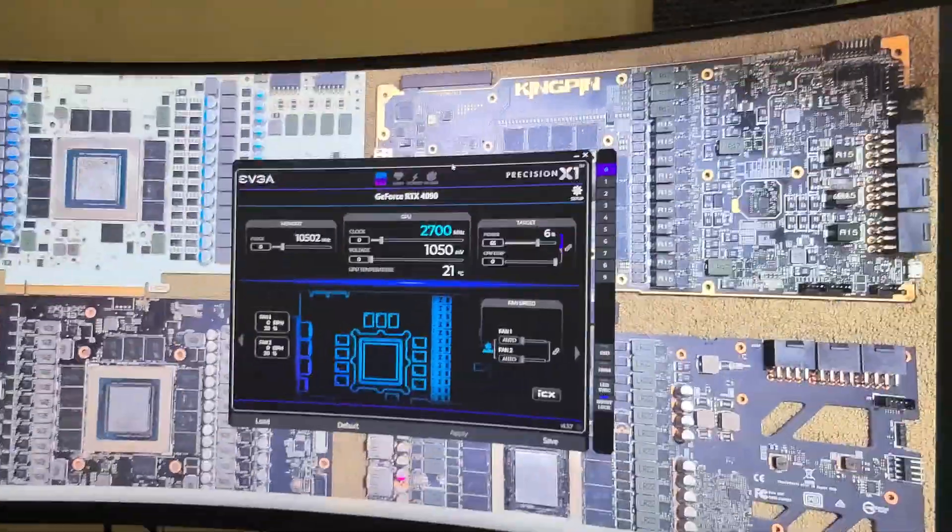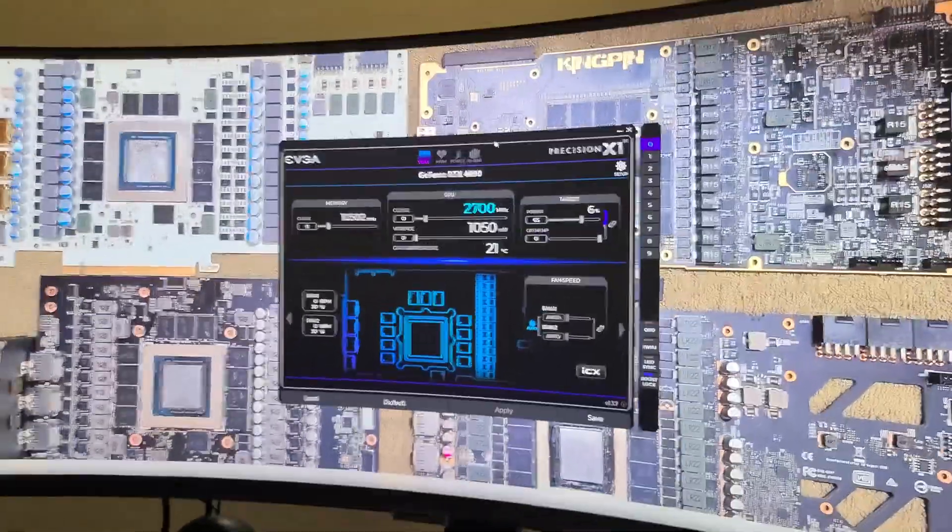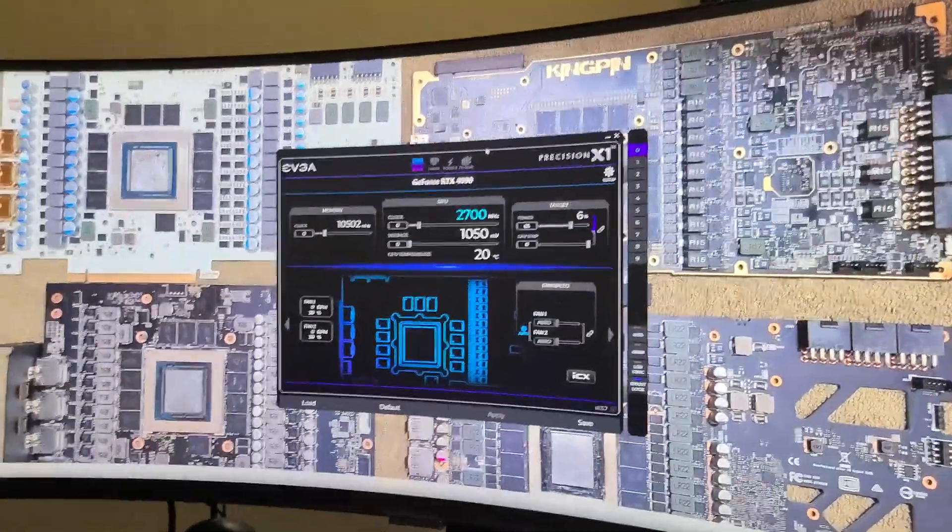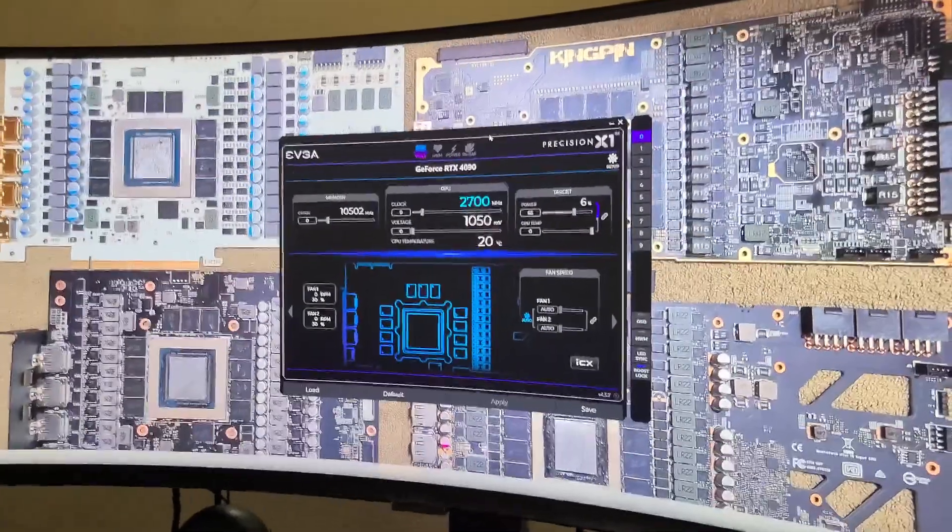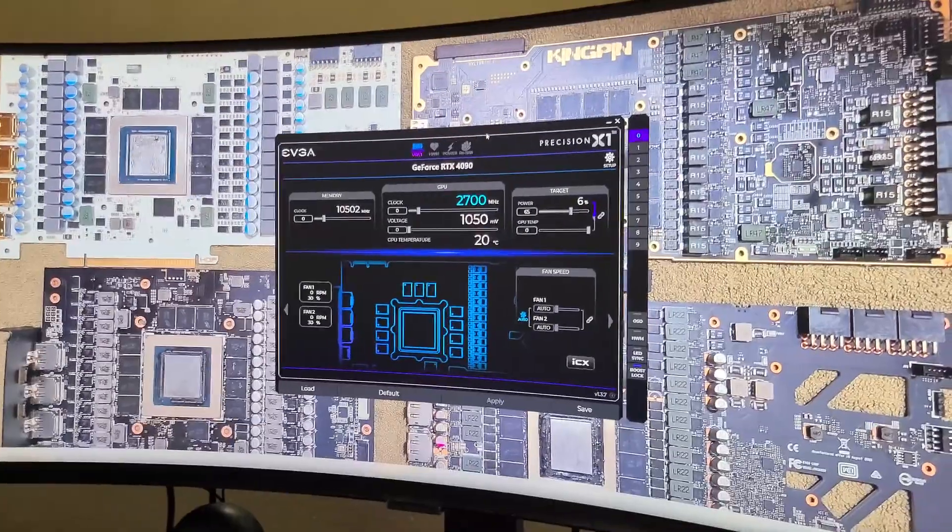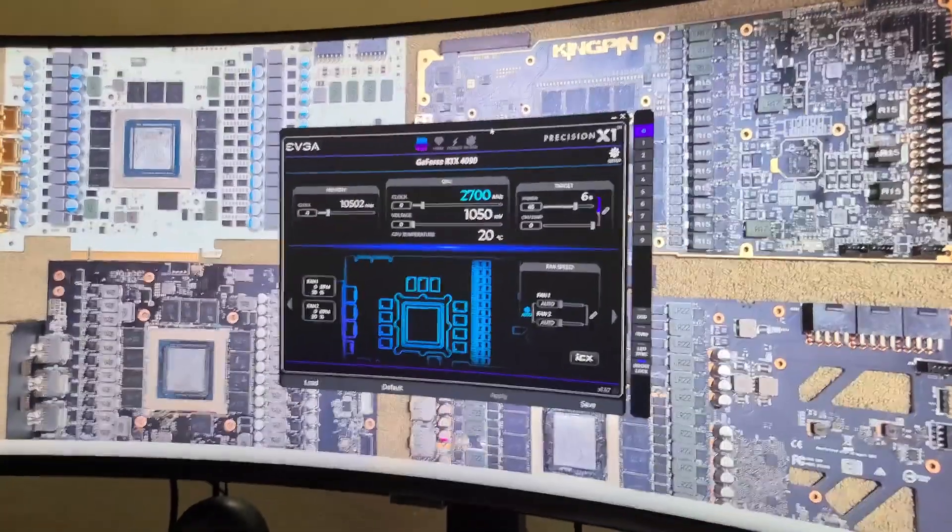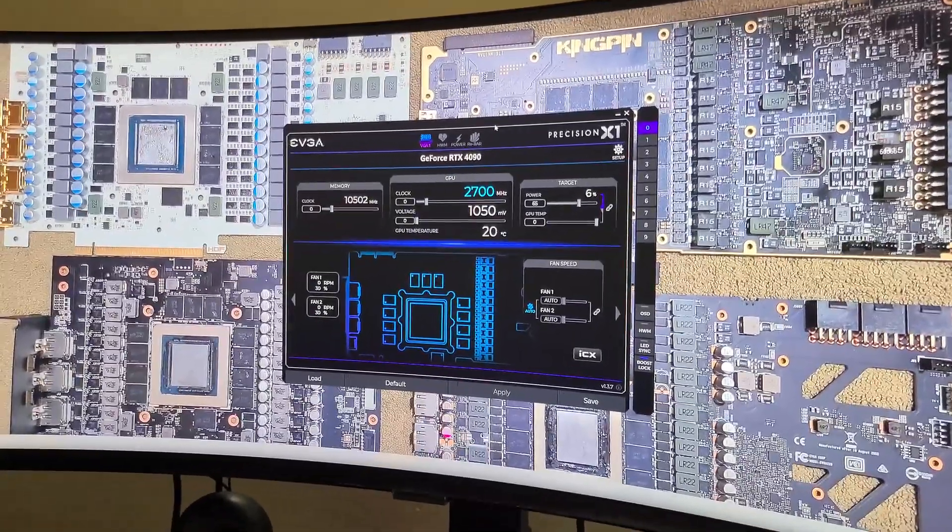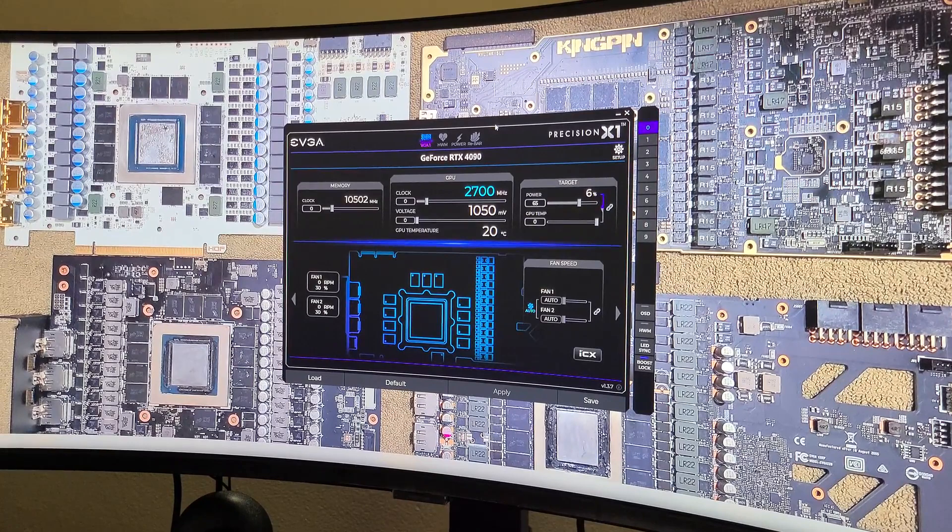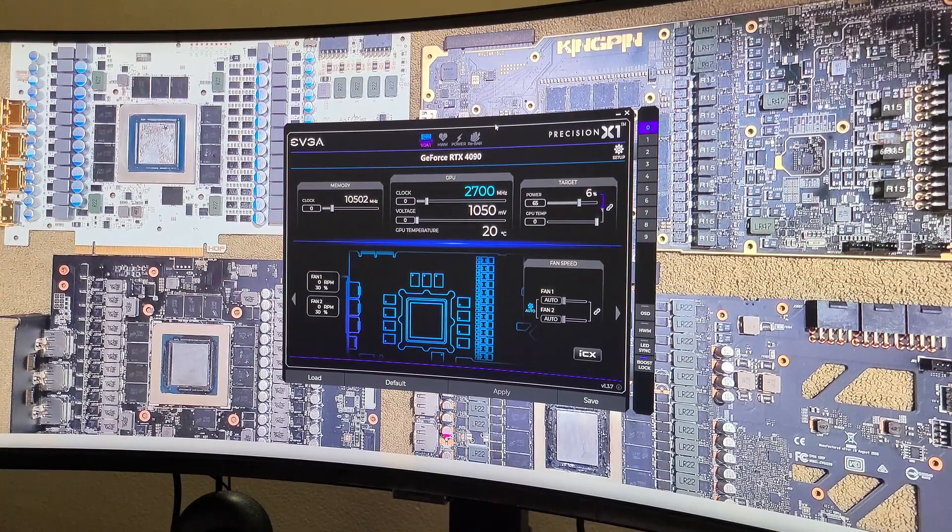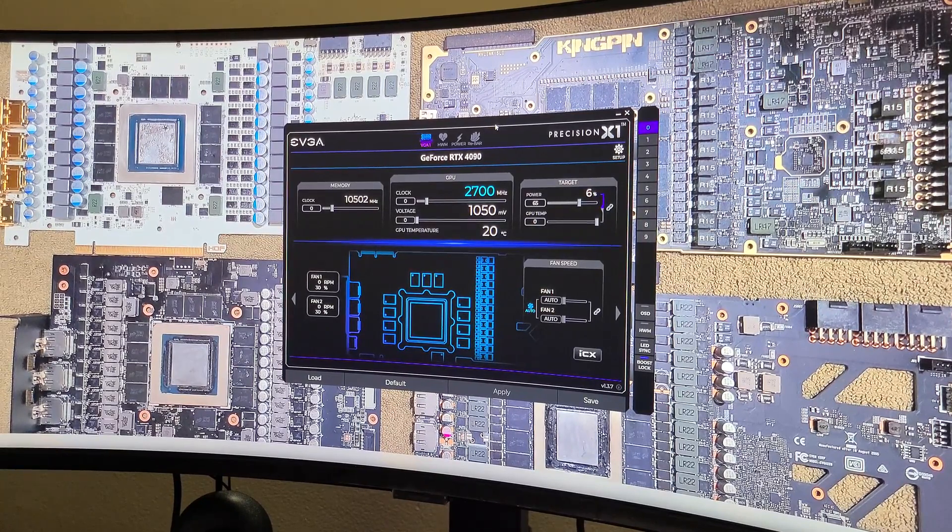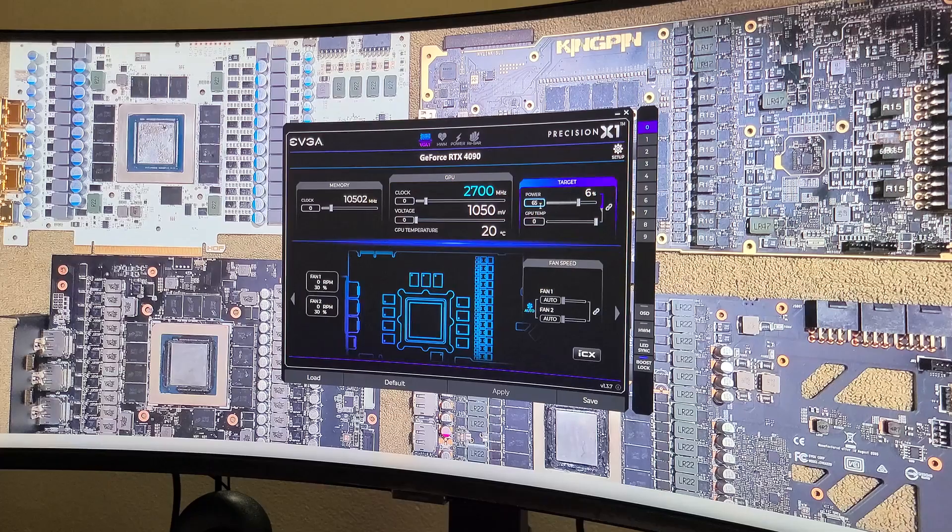Without further ado, what I'm going to do is run two benchmarks back to back. One of them is going to be, they're both going to be Superposition, one's going to be 4K and the other one's going to be 1440p.